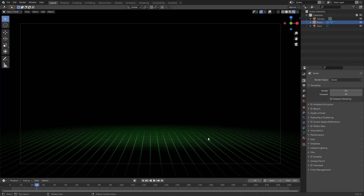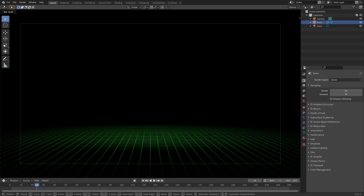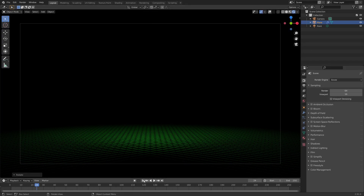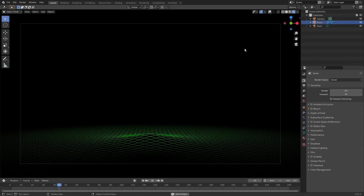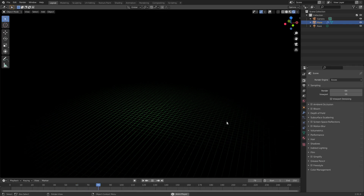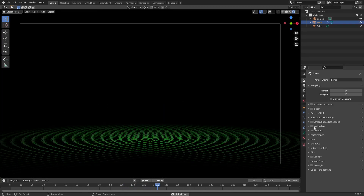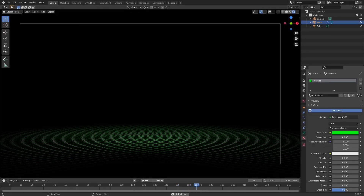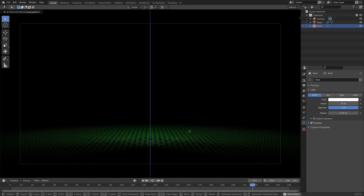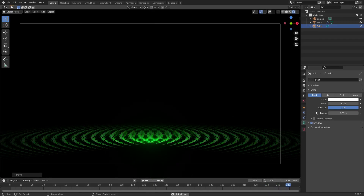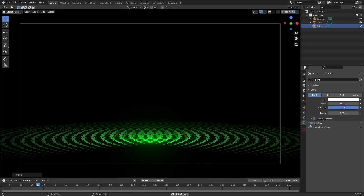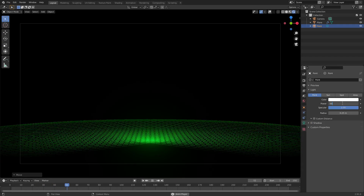I want to rotate this by 45 degrees so it doesn't look too straight, so hit R Z 45 and left-click to confirm. When you play it you can see it looks really cool. Turn Bloom on — I love Bloom. Move the point lamp down a little into the grid so it reflects nicely, then turn Shadow off and set the power back to 50.